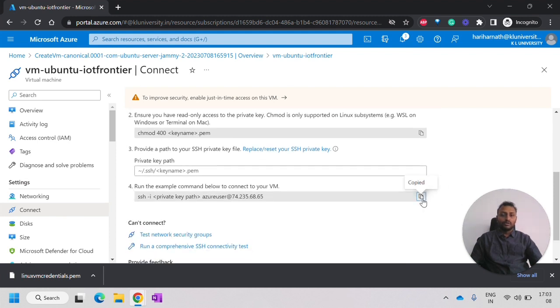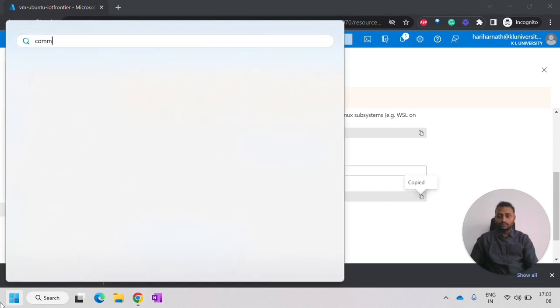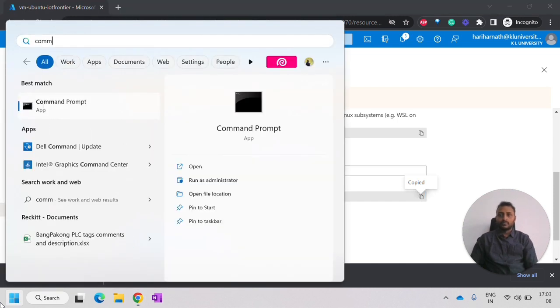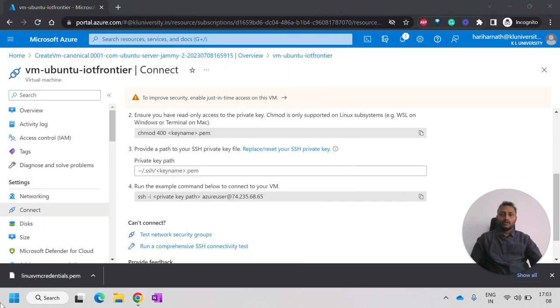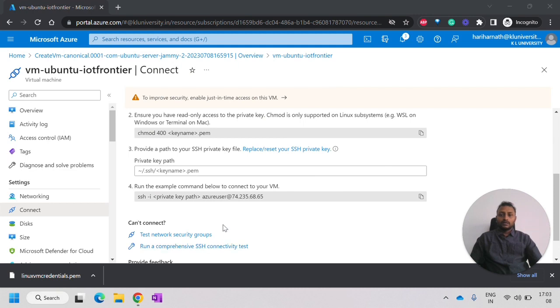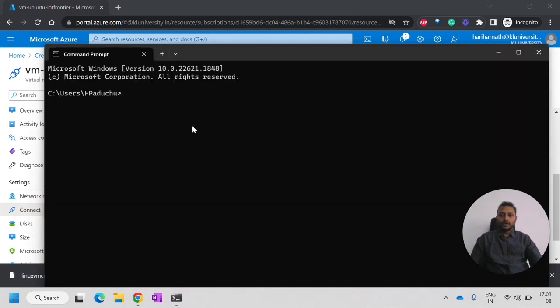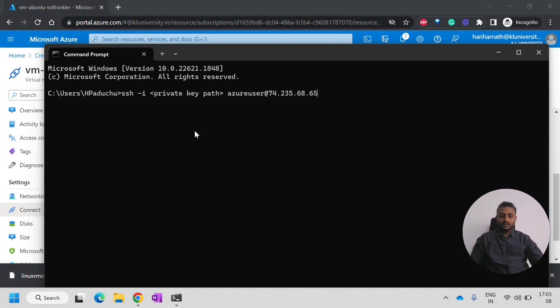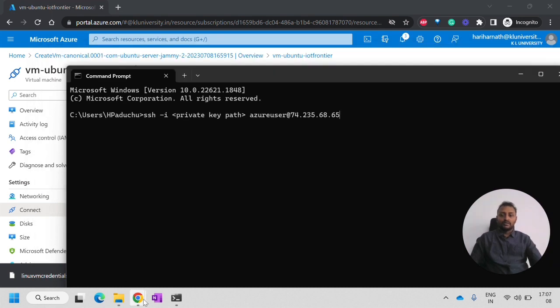we will be having this fourth step. What you have to do is open your Windows command prompt and paste this. After pasting this, you just have to change the path of the file that you have downloaded.